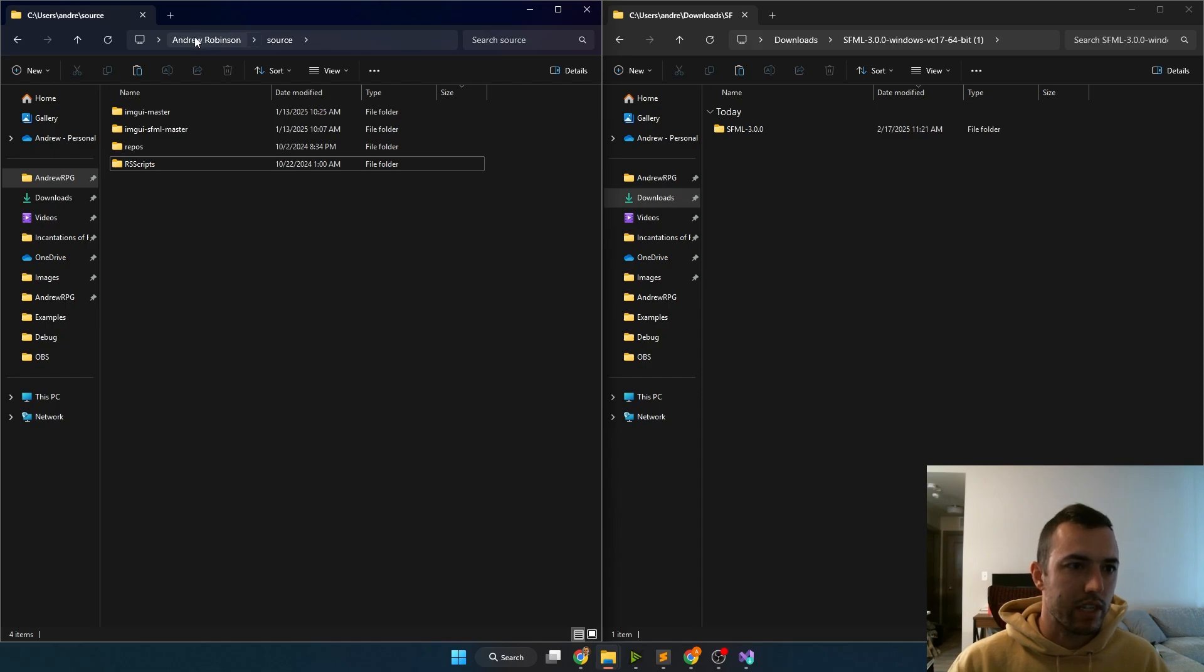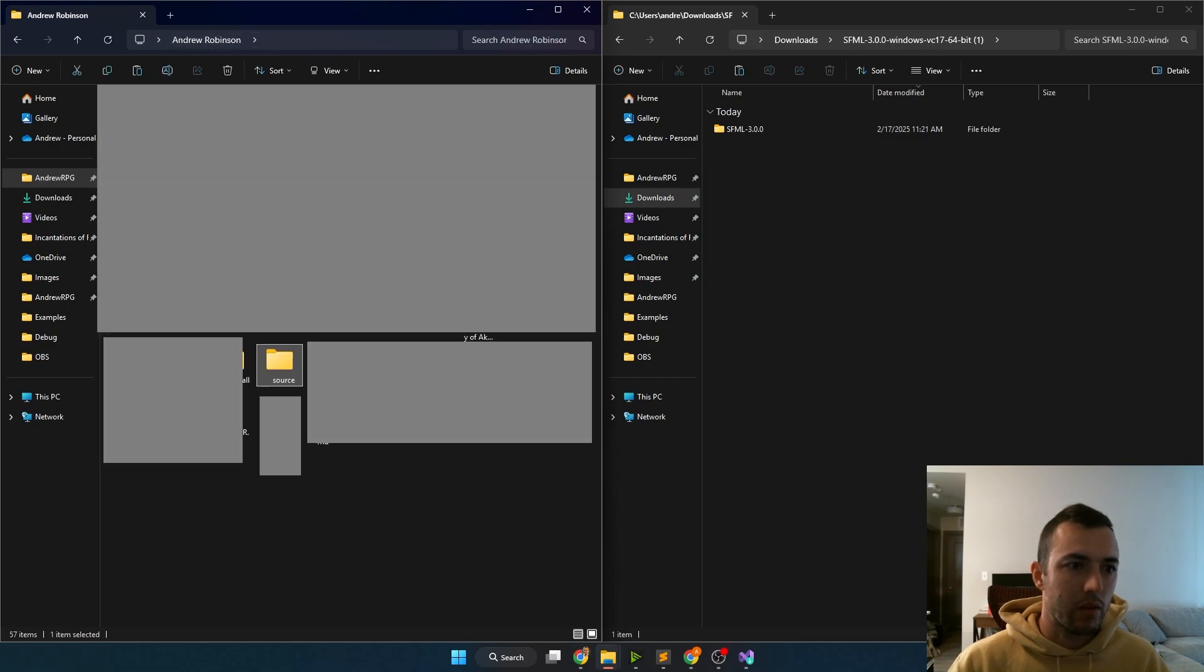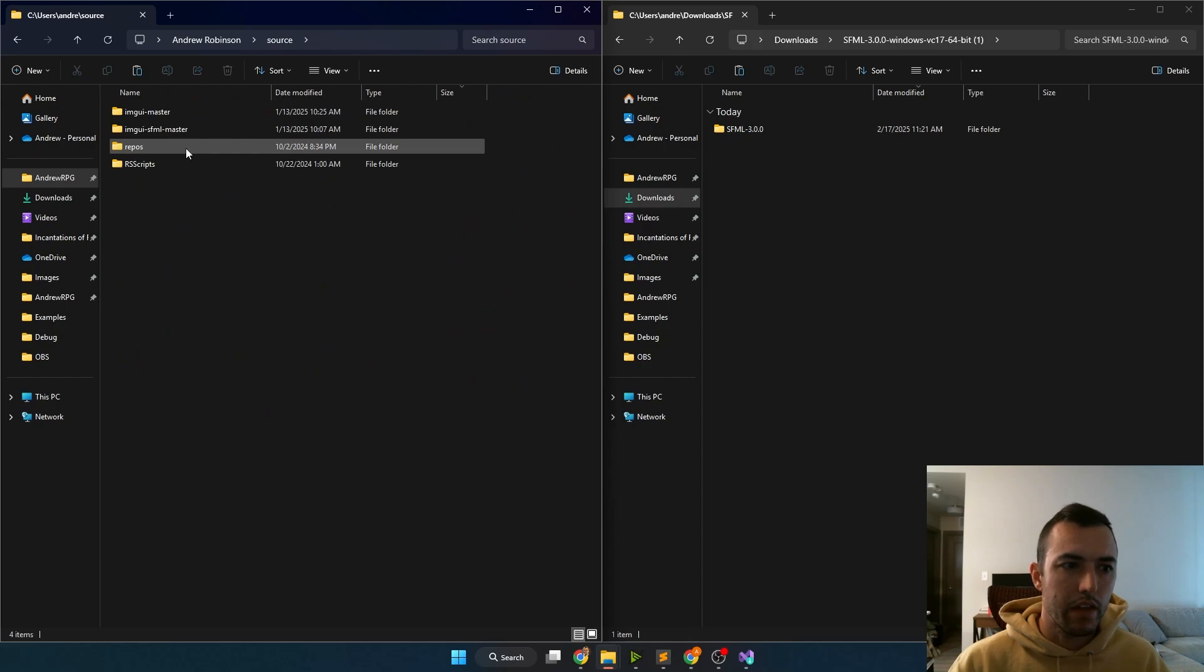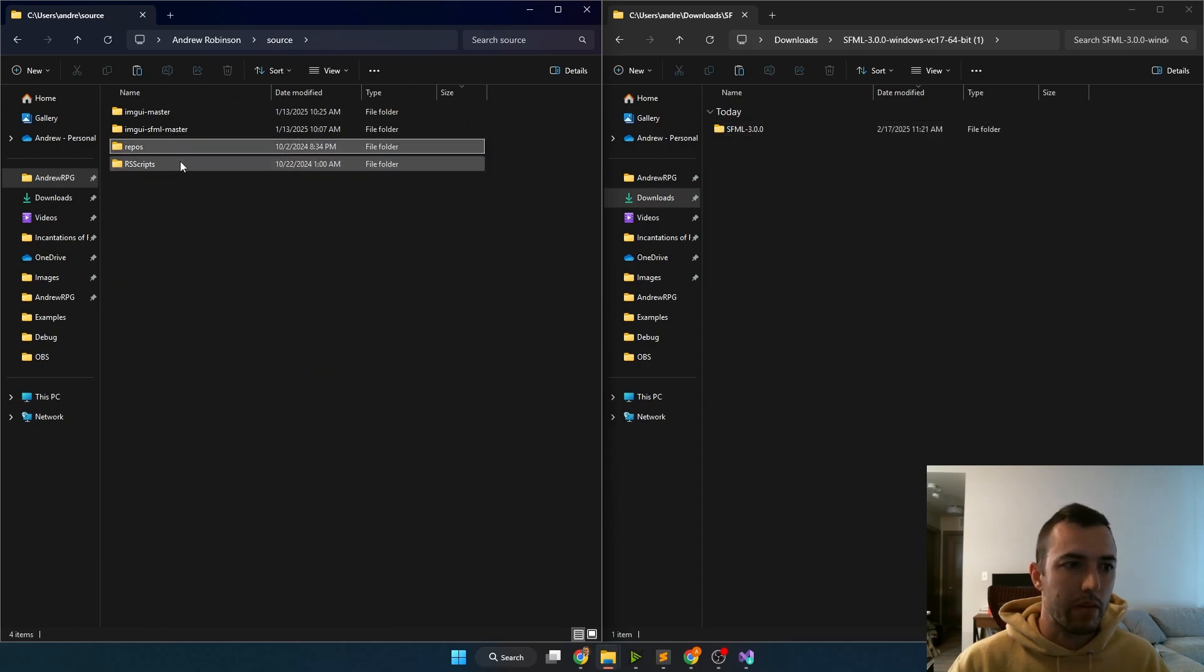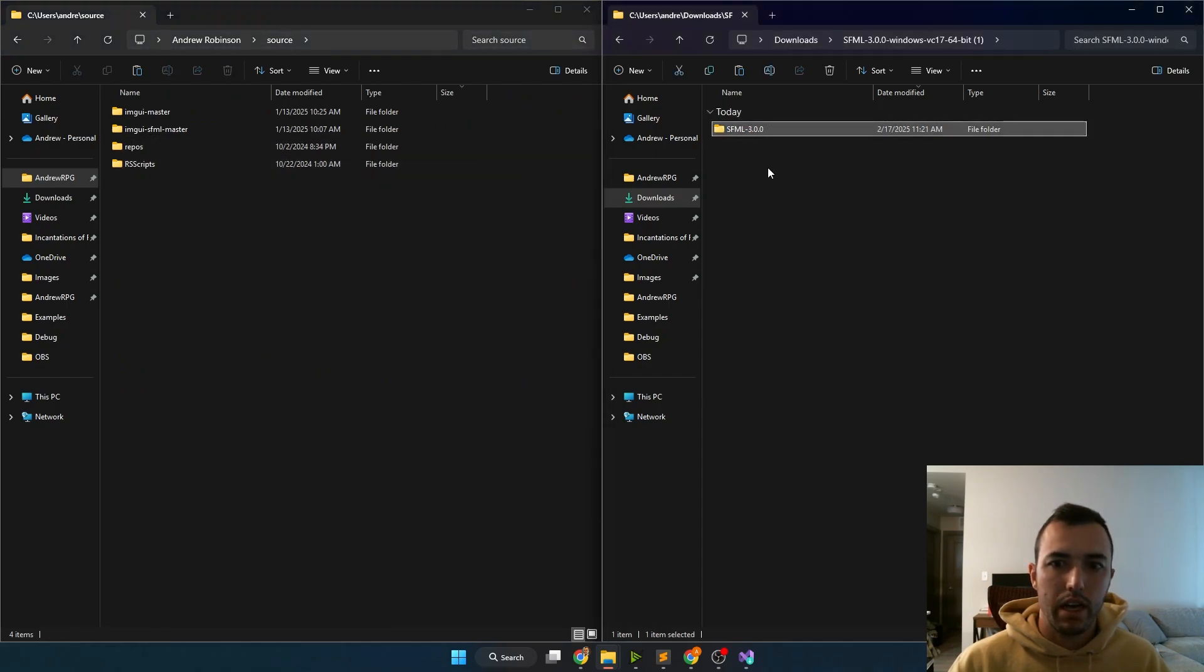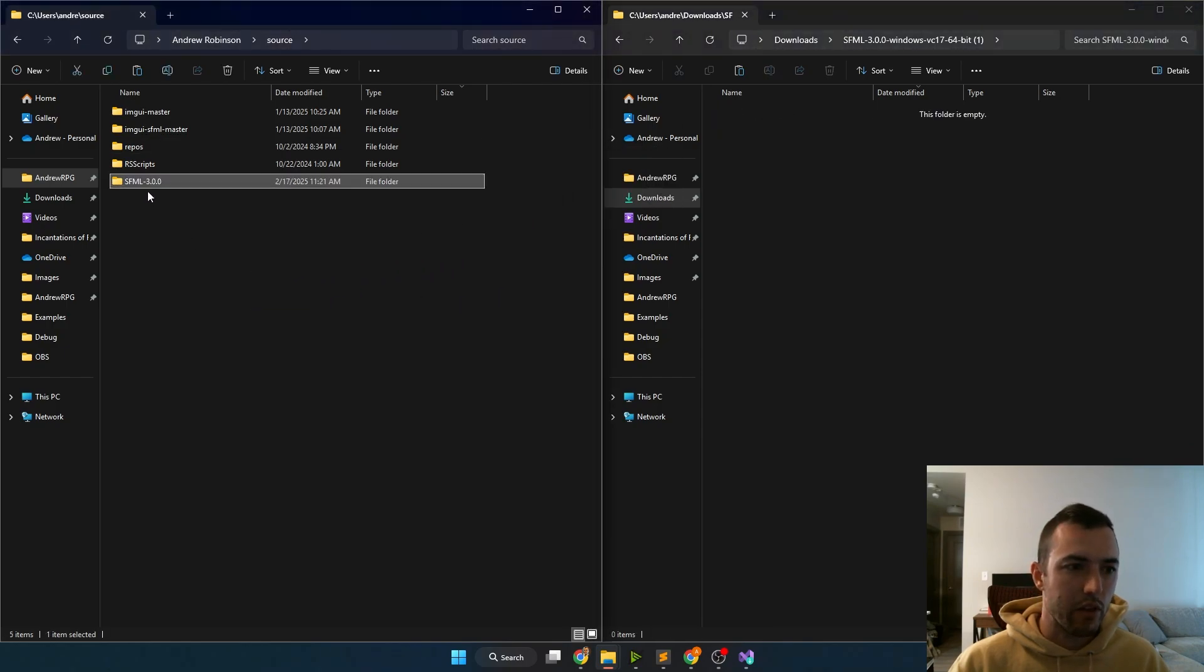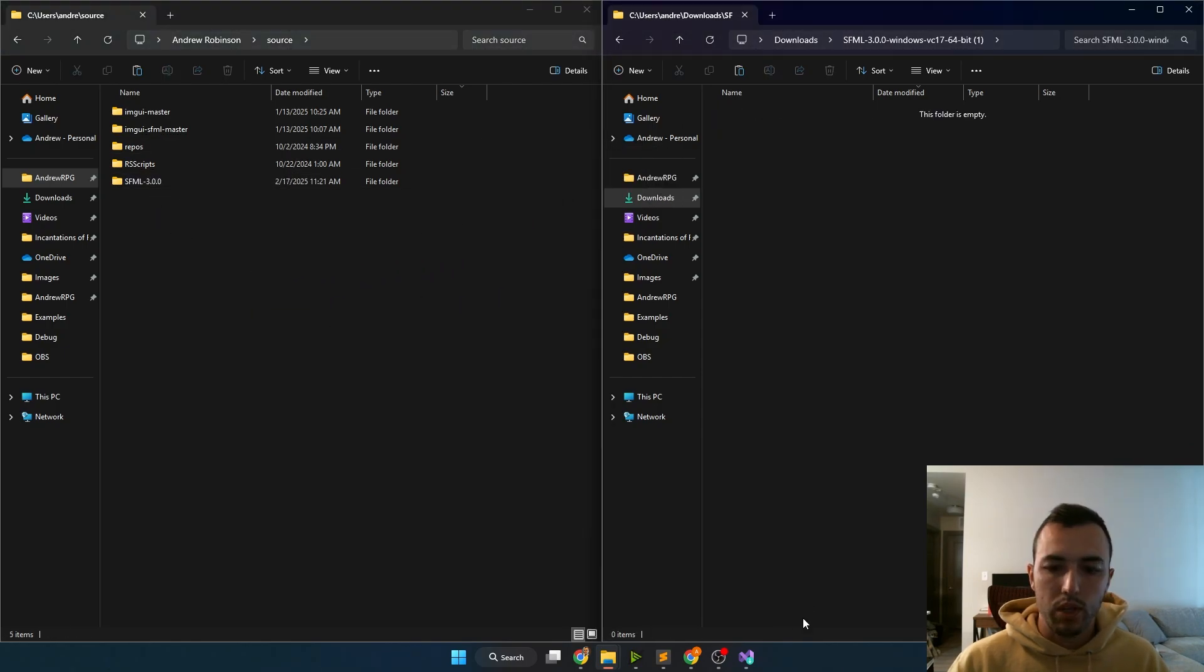So for example, under my main drive, I just have this folder called source. And then inside of source is where I keep all of my repositories. And at the root level of that, I'm just going to drag over the SFML 3.0.0 file.